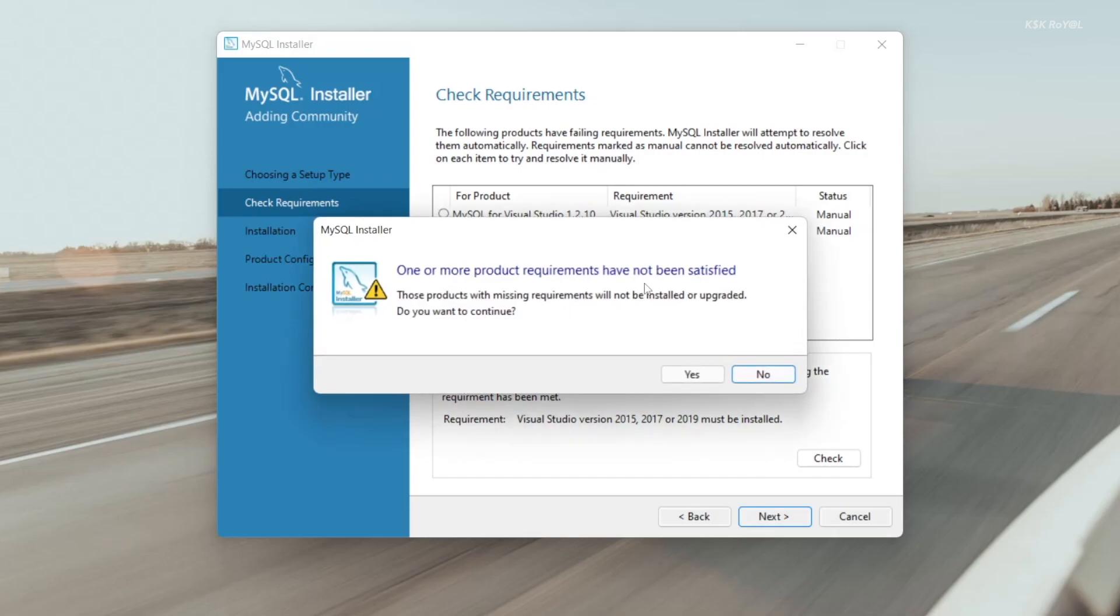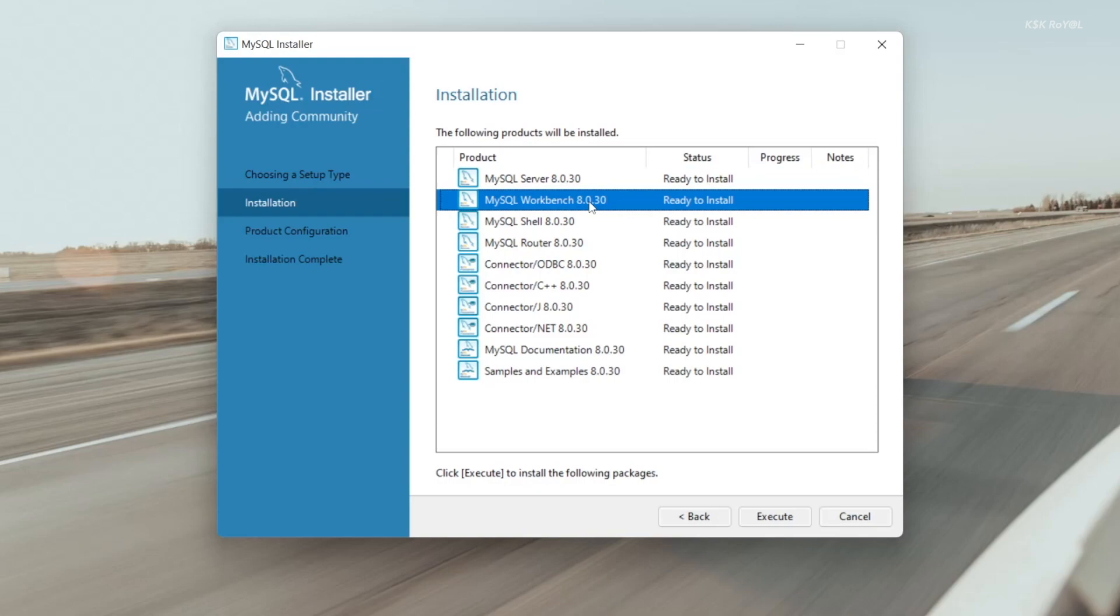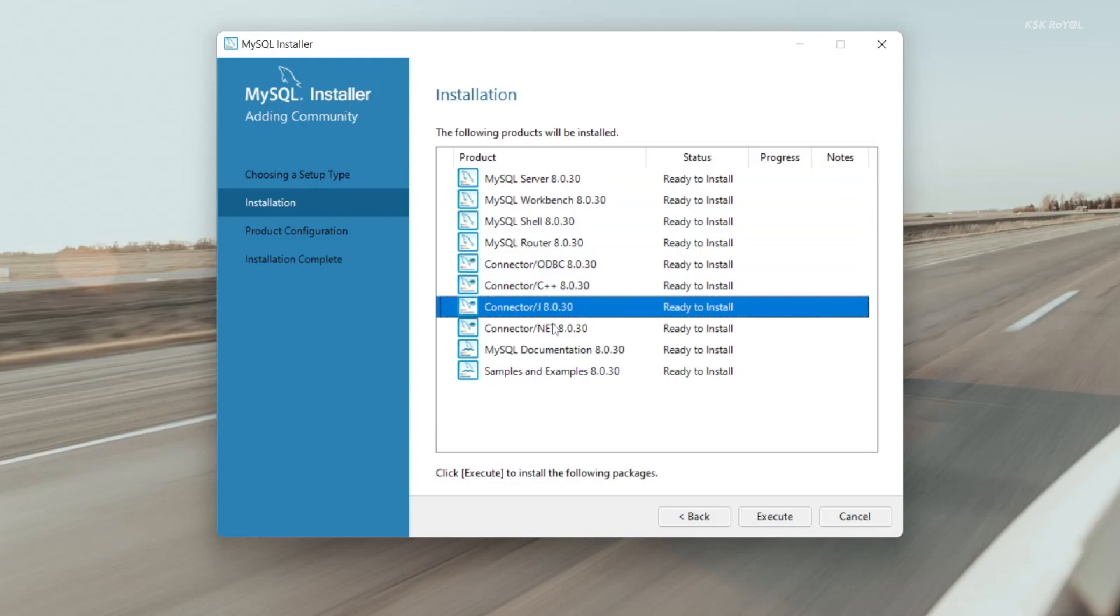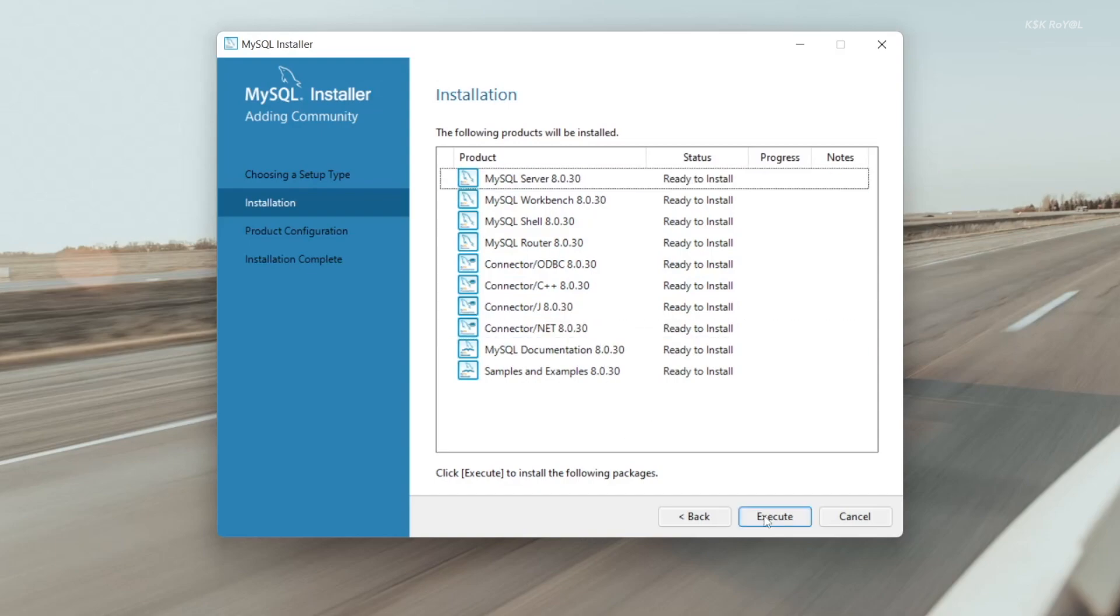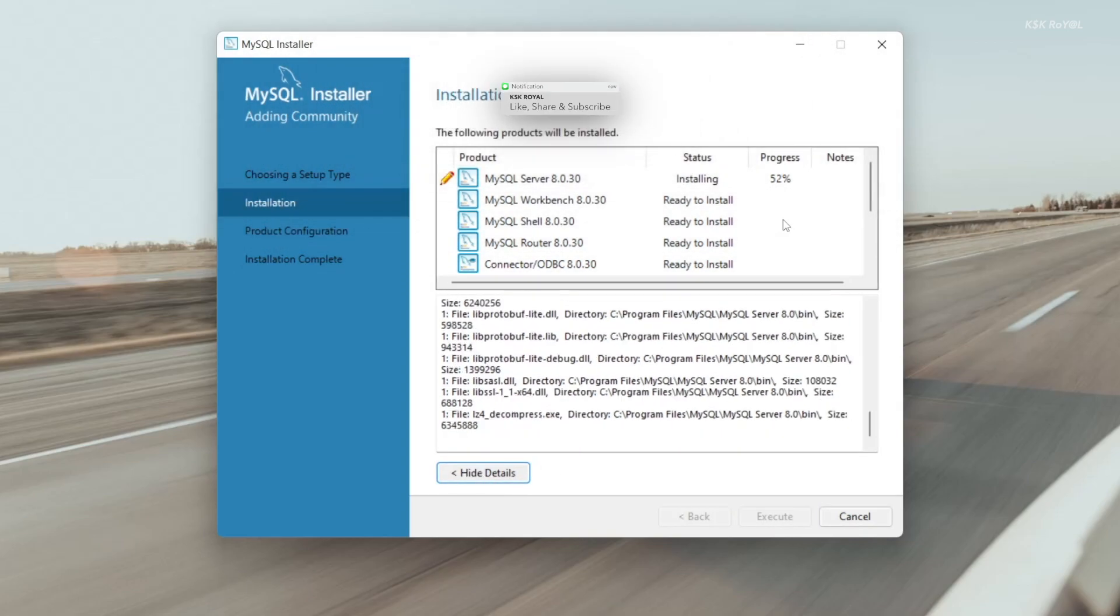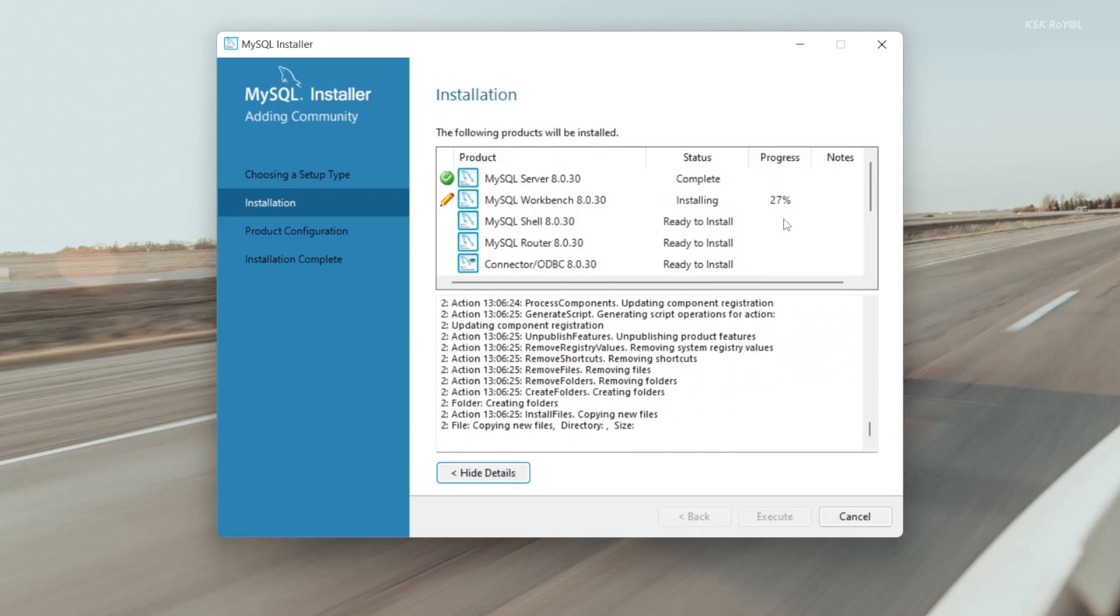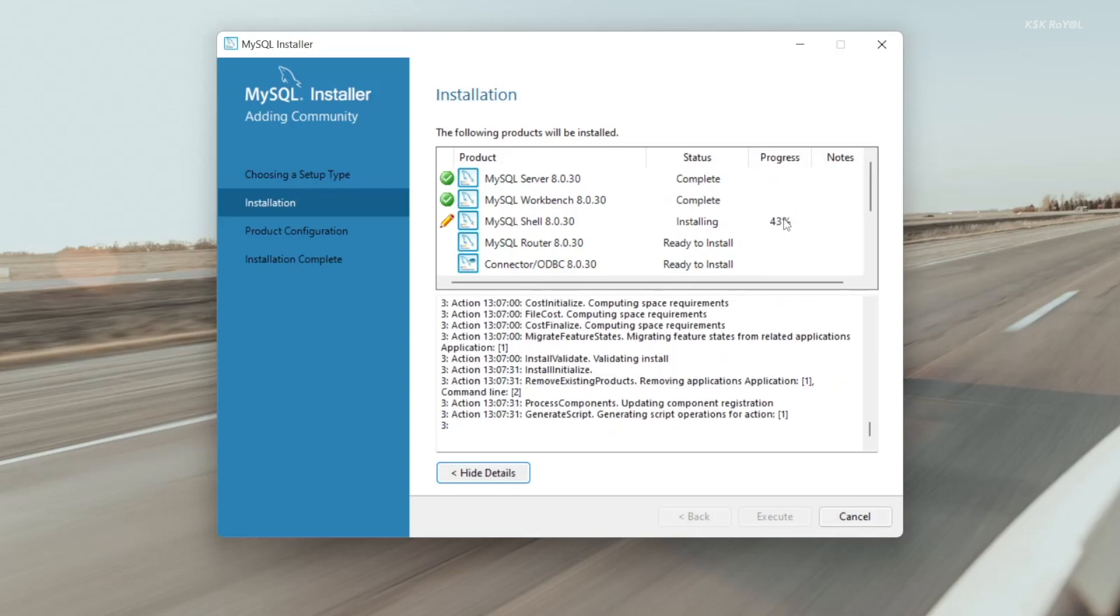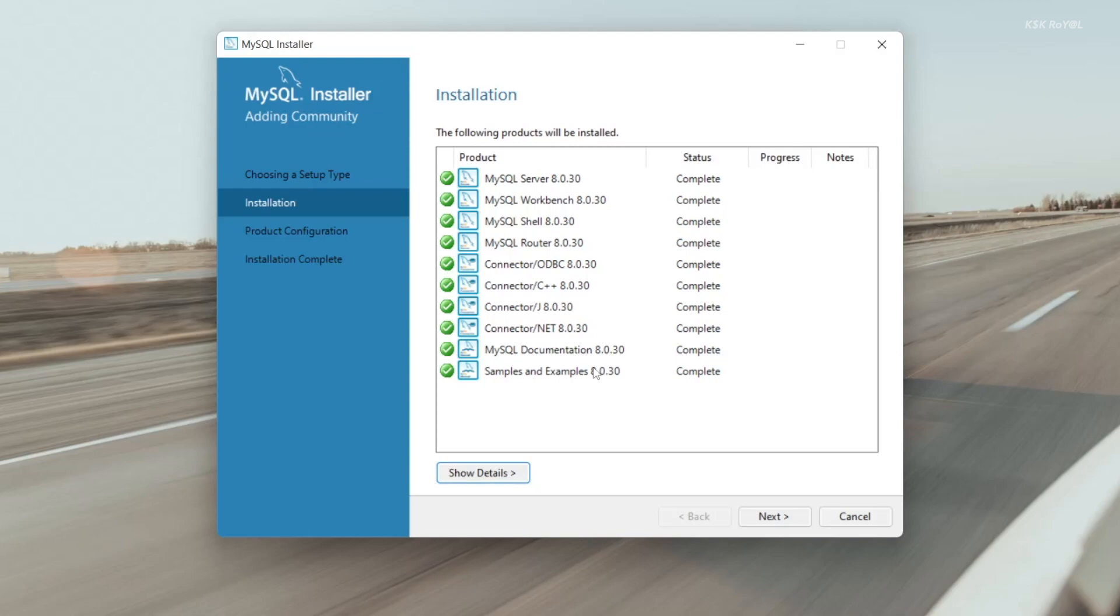These are the tools that are going to be installed, which include MySQL server, workbench, clients, and more. Now click on execute to start installing the tools. This will take a few minutes, so sit back and relax. Once it's done, click on next.